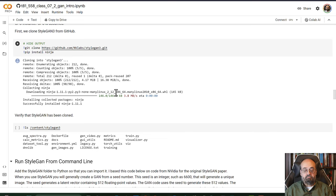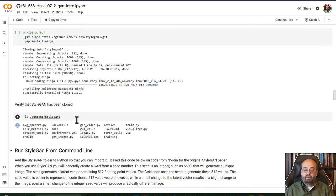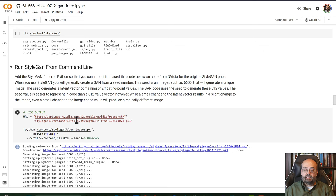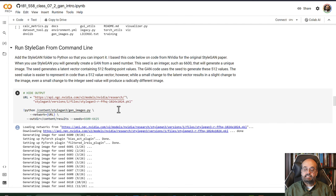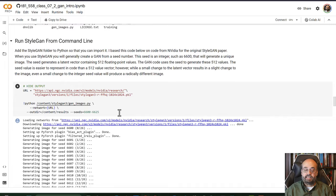Probably the easiest way to get to StyleGAN is to run it right from the command line. And I give you some of the commands that you can do that here. And in this case, I am generating seeds within the range 6600 to 6625. And you can see it goes through and it generates all of these images. And you can see the PNGs that it generated.